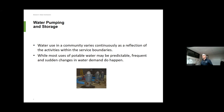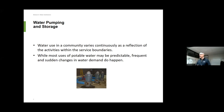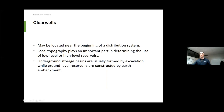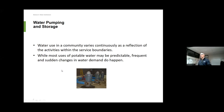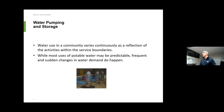Water use in any community depends on what you are providing for your customer. You have to design your system for what could happen — there are emergencies, and you've got to make sure things are designed so you can weather any sort of event. Some communities provide just drinking water, some provide drinking water and fire protection, and some have drinking water, fire protection, and irrigation for farming practices.